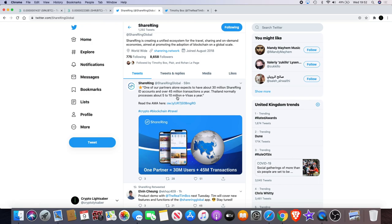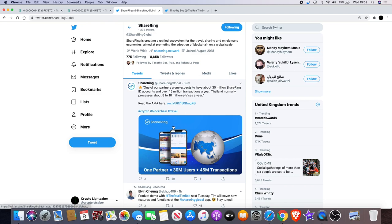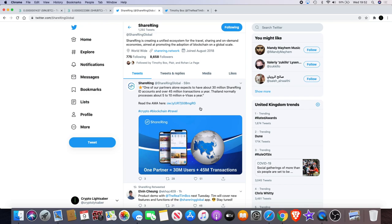It just came out an hour ago from the Shiring official Twitter page which says that one of our partners alone expects to have about 30 million Shiring ID accounts and over 45 million transactions a year. Thailand normally processes about 5 to 10 million e-visas a year.